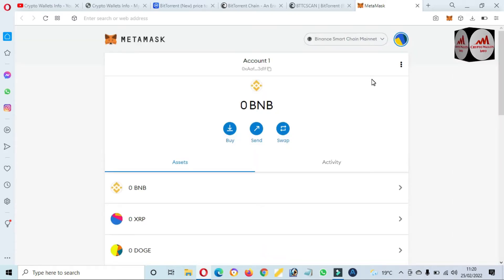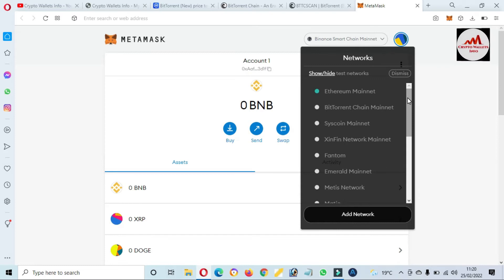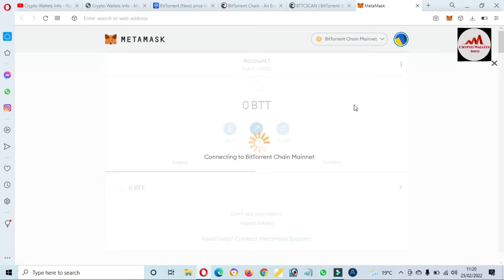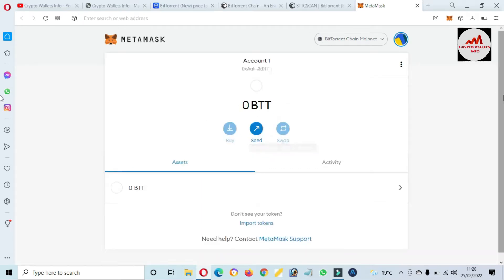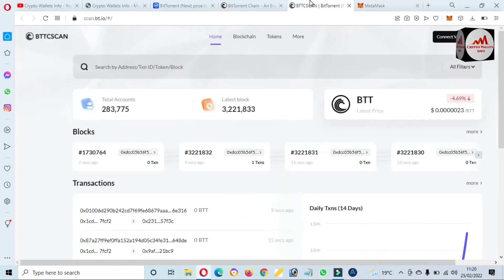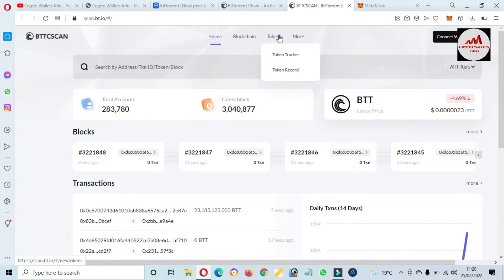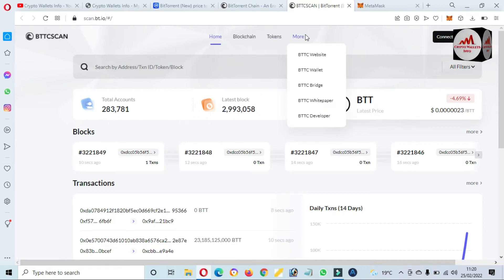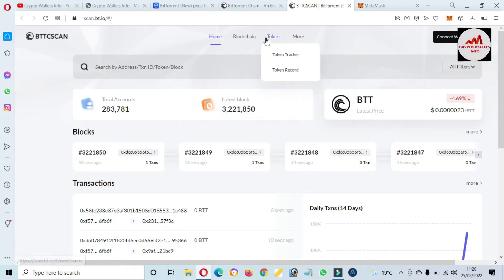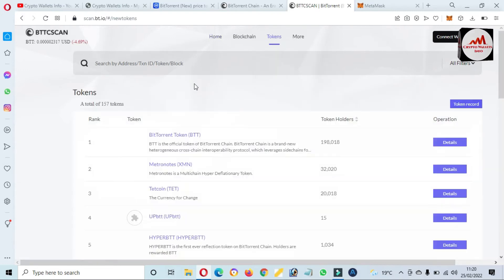Now expand view is open. If you need to add a custom token in your BTT blockchain, first you need to select the BTT blockchain network in your MetaMask. You can see here — BitTorrent Chain Mainnet — I want to select this because I need to add a custom token on it. So again, go to scan.bt.io.